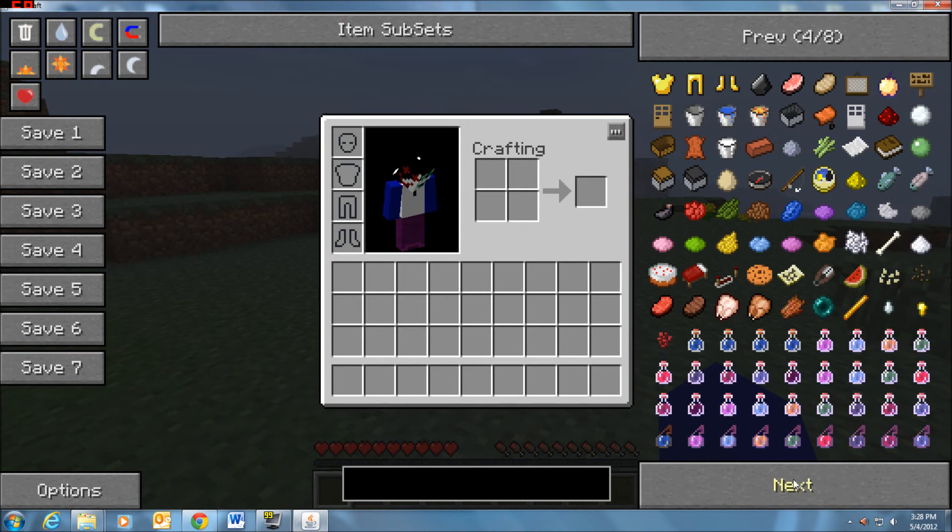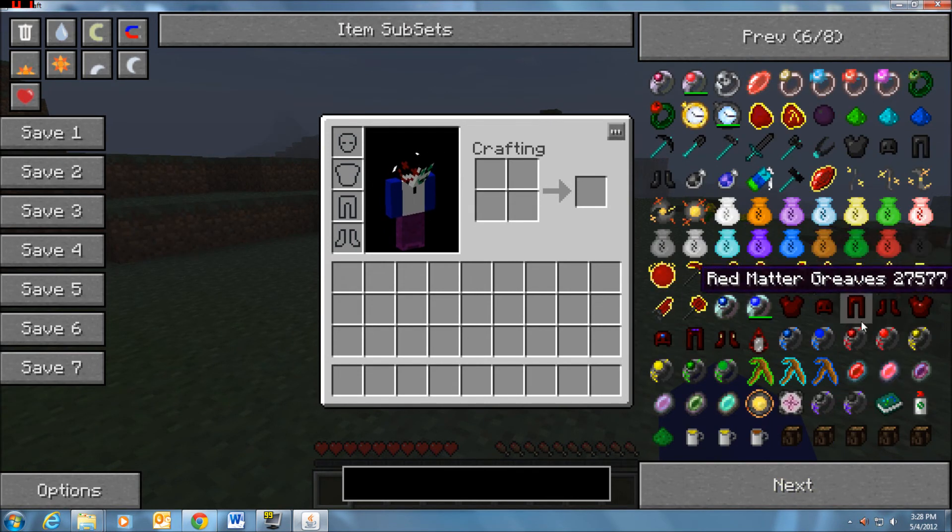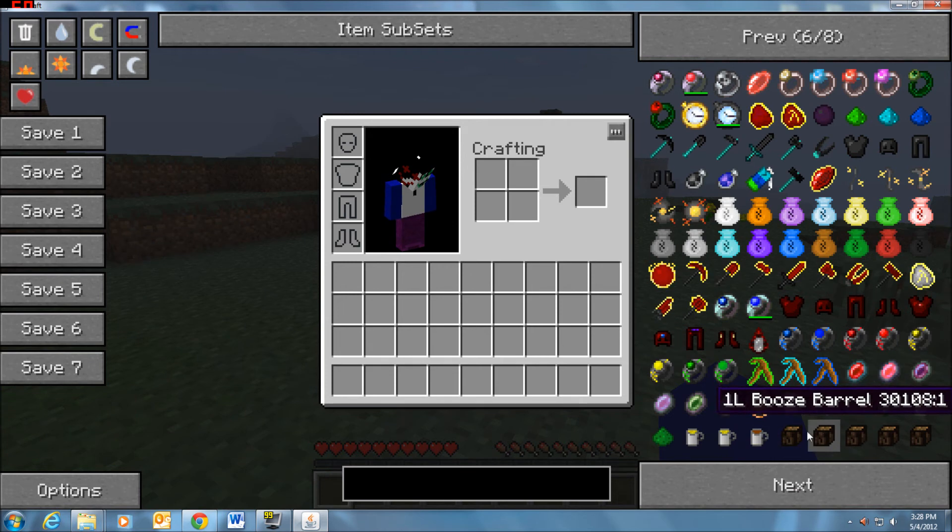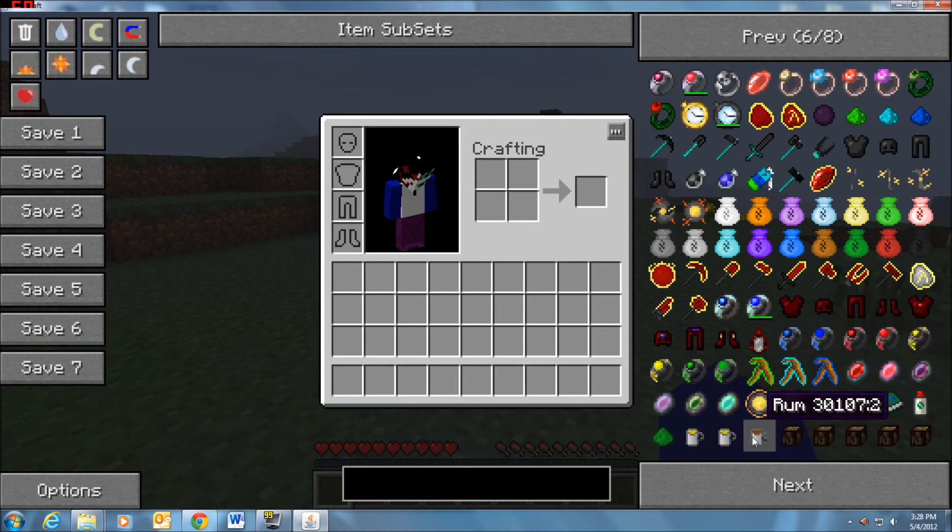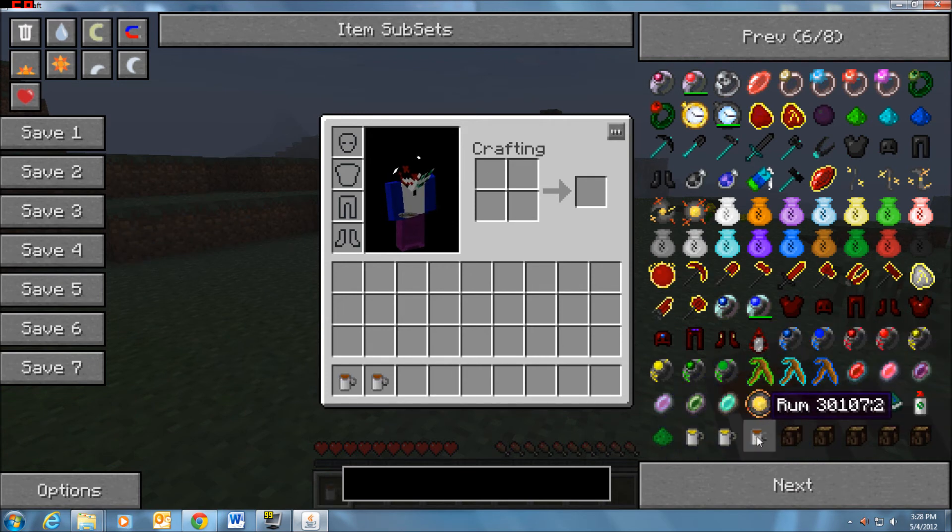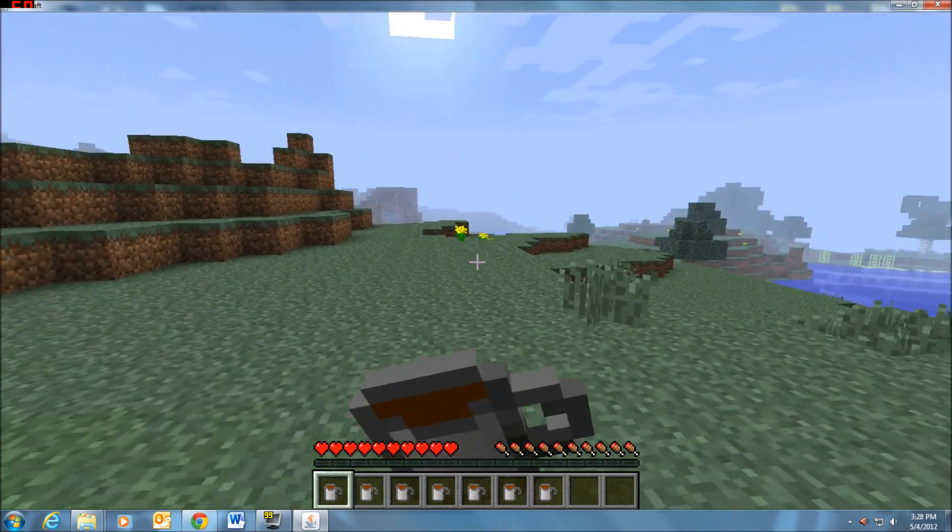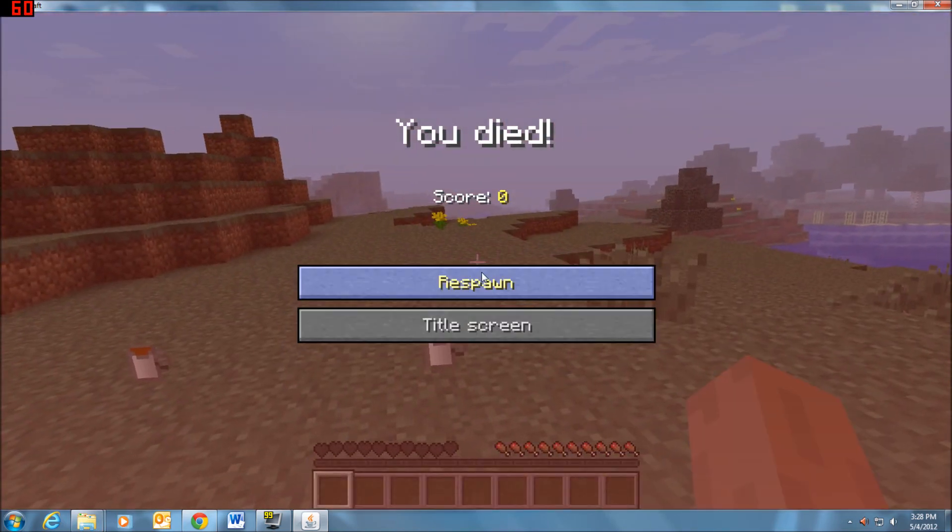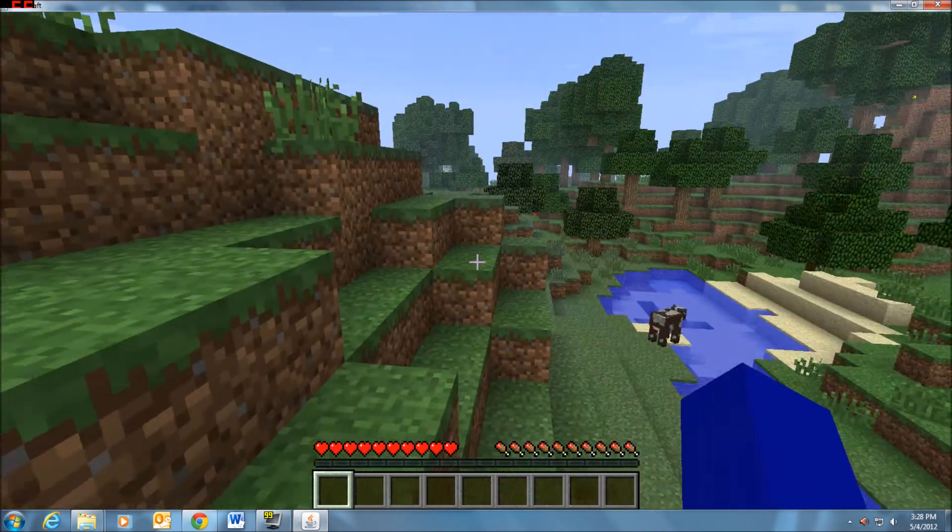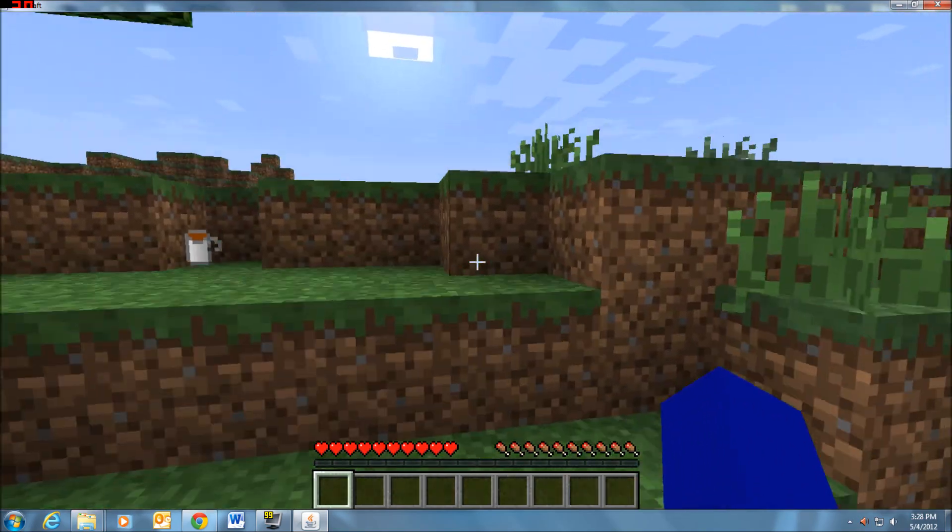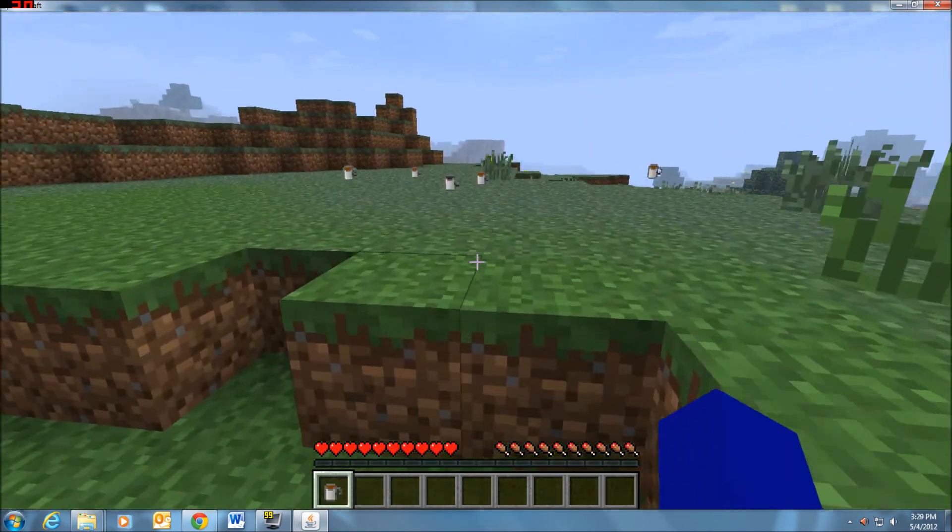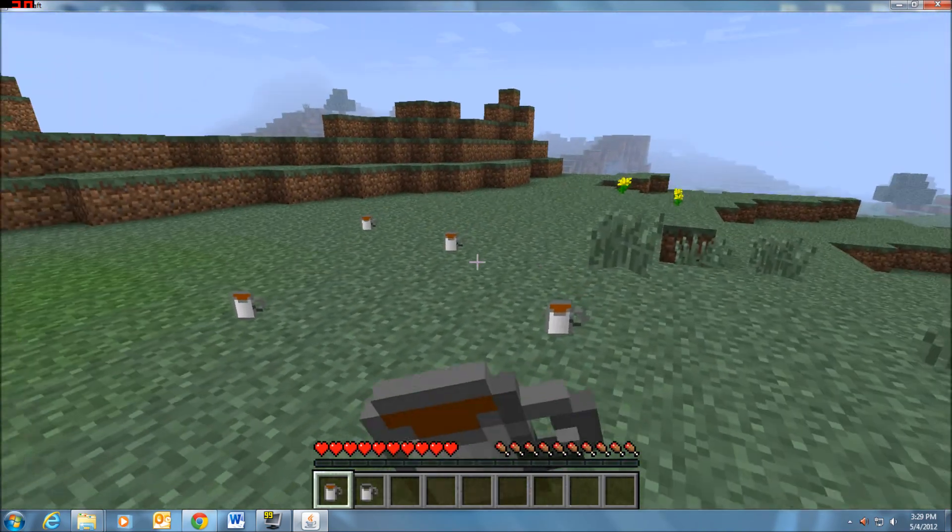Melon seeds. That is not a mod item. Here we go, here's some new stuff right here. Let's get some rum right here. Oh, it's deadly. Don't eat it, or drink it. I'm going to drink it again.